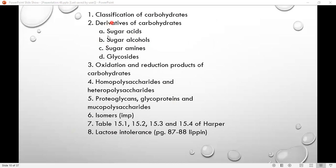This is the classification of carbohydrates. Then there are derivatives: sugar acids, sugar alcohols, sugar amines, and glycosides — these are very important. Then oxidation and reduction products of carbohydrates — these are also very important.